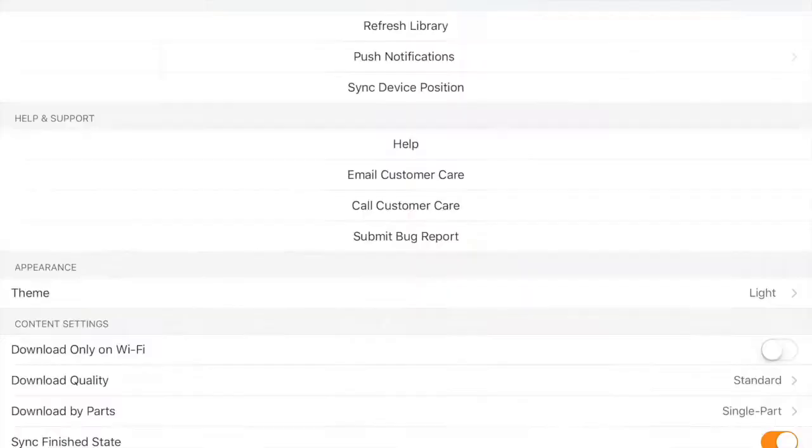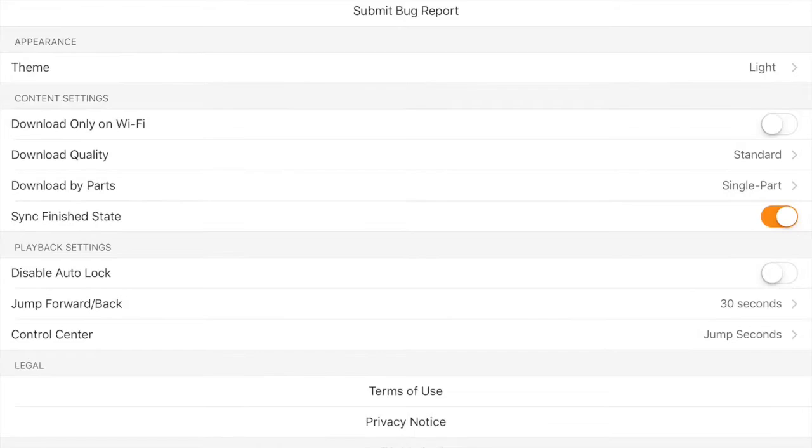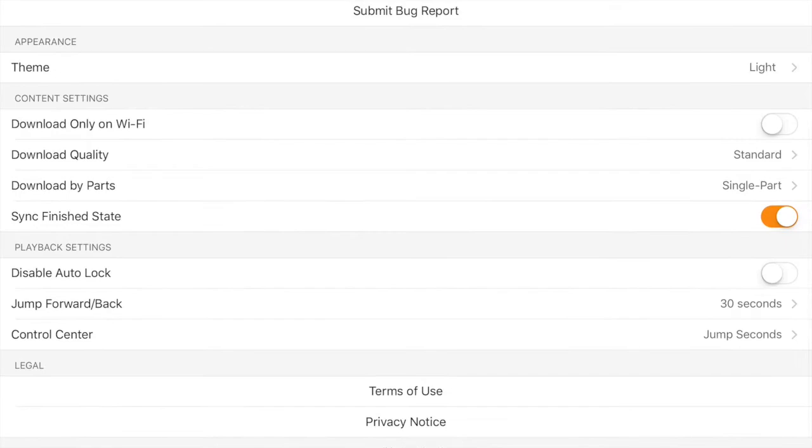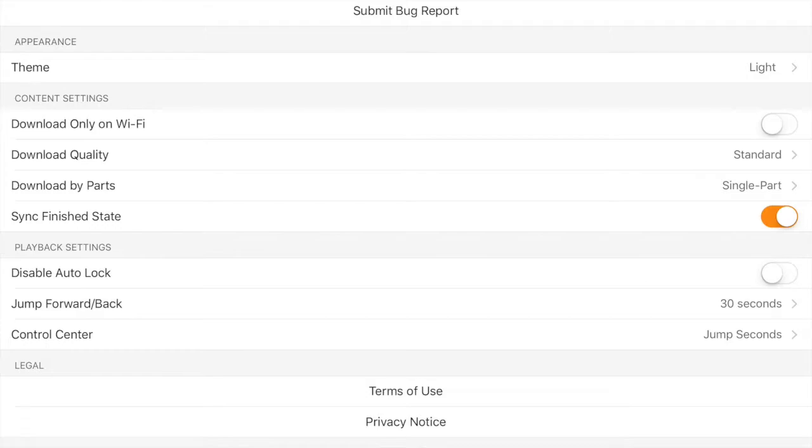In your settings you can choose to download only on Wi-Fi. You can choose the download quality, download by parts or by the entire book, sync with other devices. You can choose to do the forward and back. I have it set at 30 seconds but you can set it at all these different times if you want to go back and forth. And you can change your control centers for jump seconds or chapter skip. I have it on jump seconds because sometimes I'll miss a little piece of the book and I want to go back just a little bit but not an entire chapter.